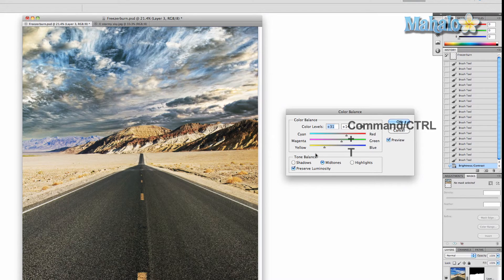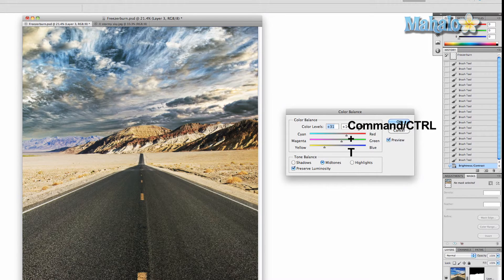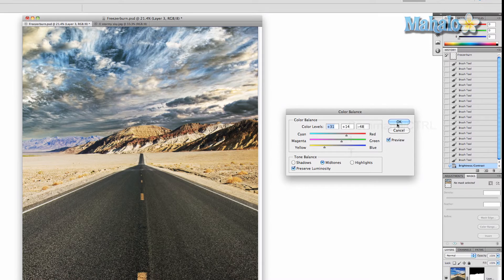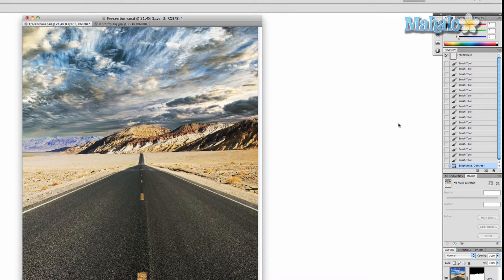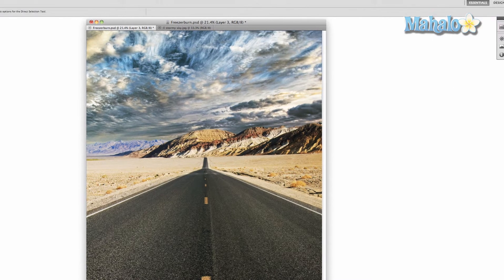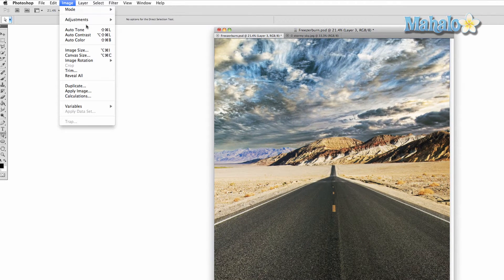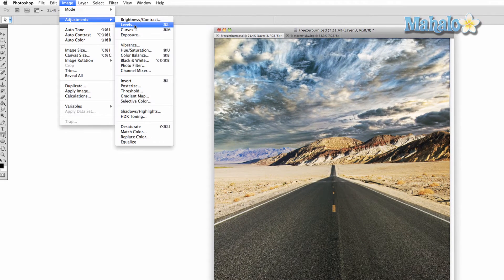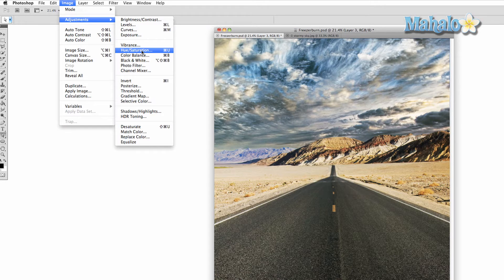But let's try a couple other things to see if we can match it better. That's okay. Go to image adjustments and we're going to go to hue and saturation.